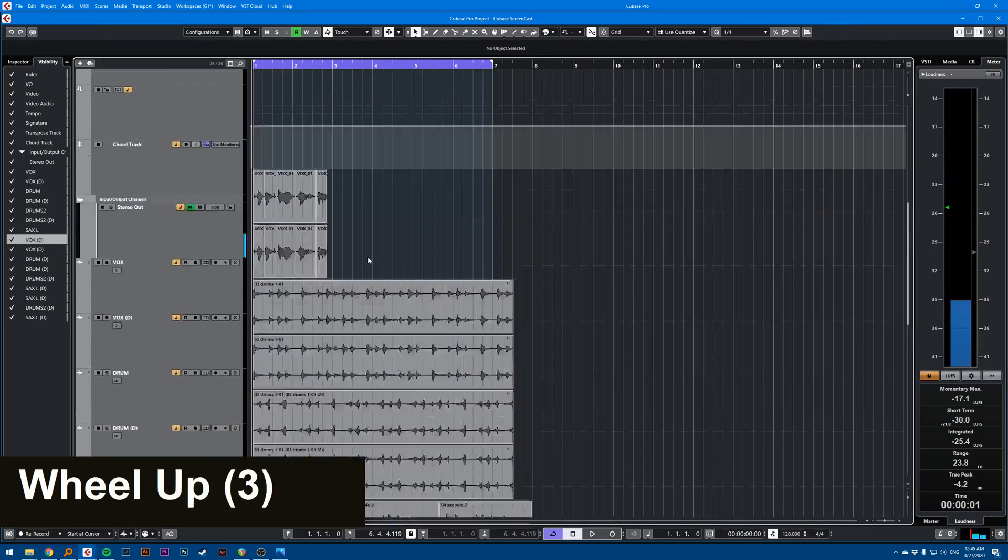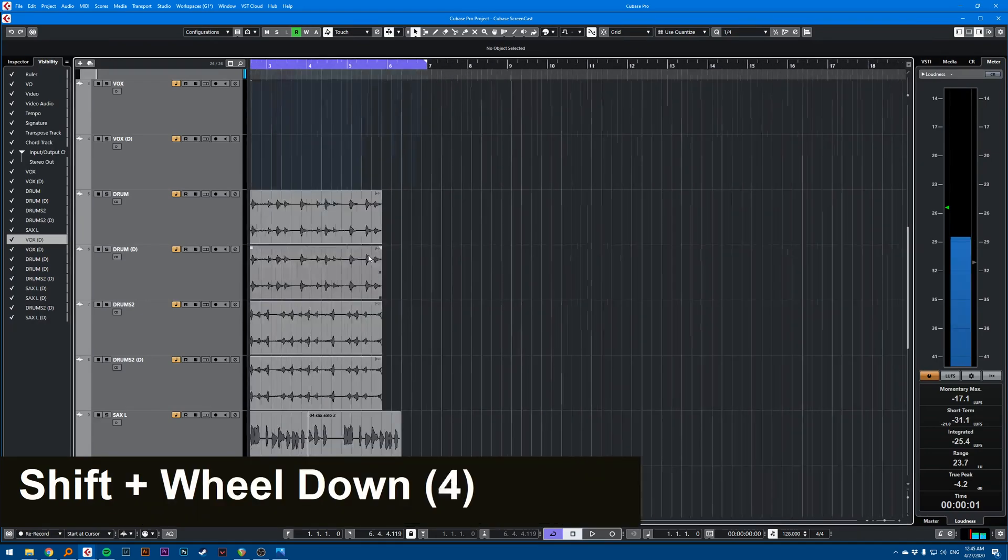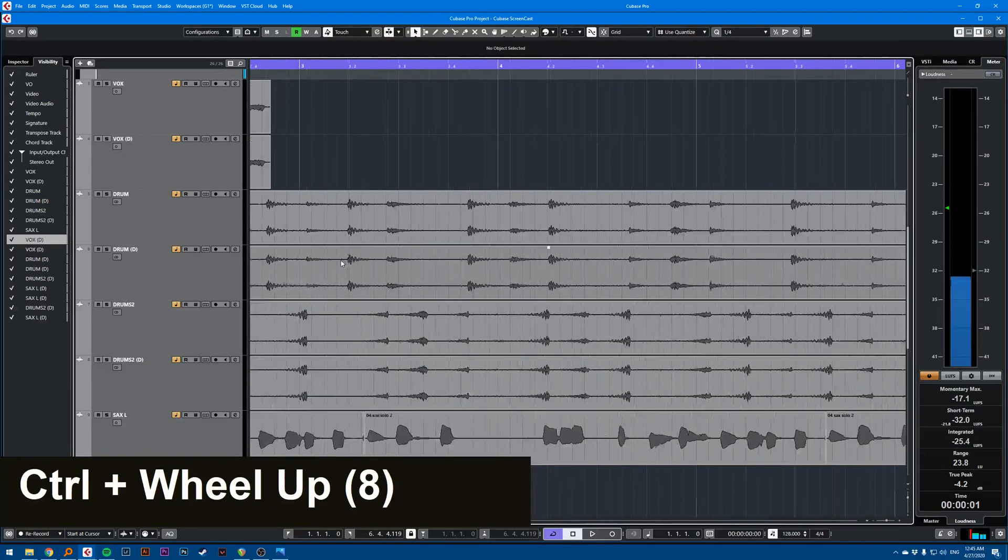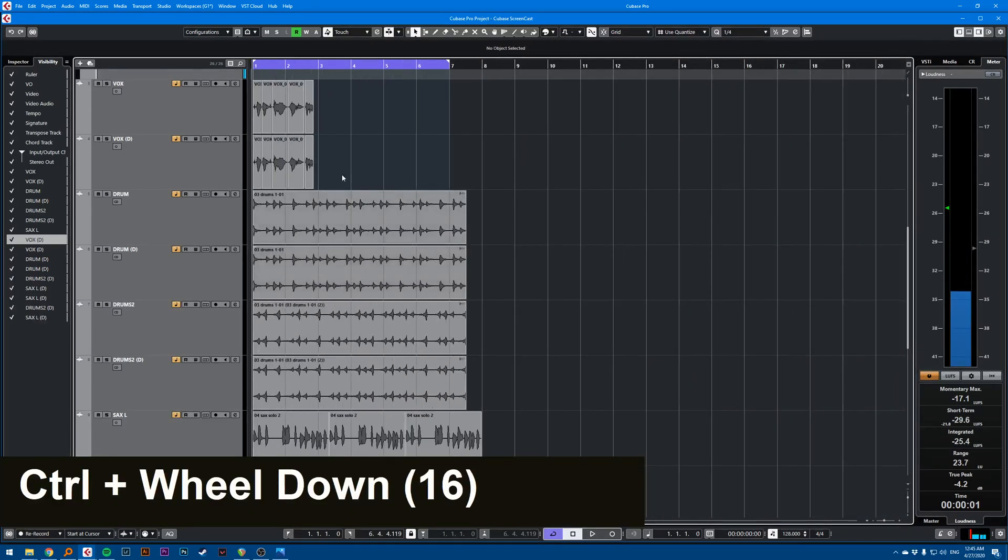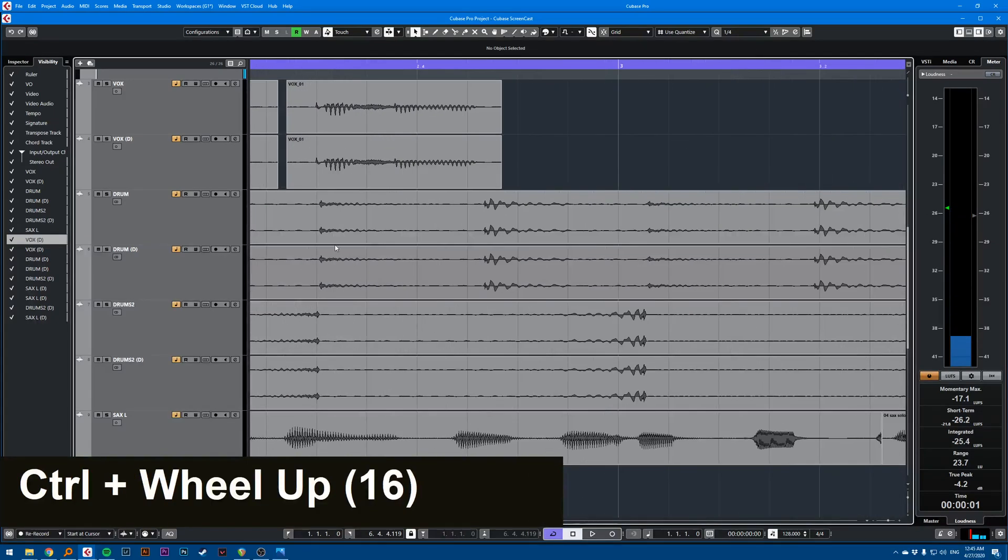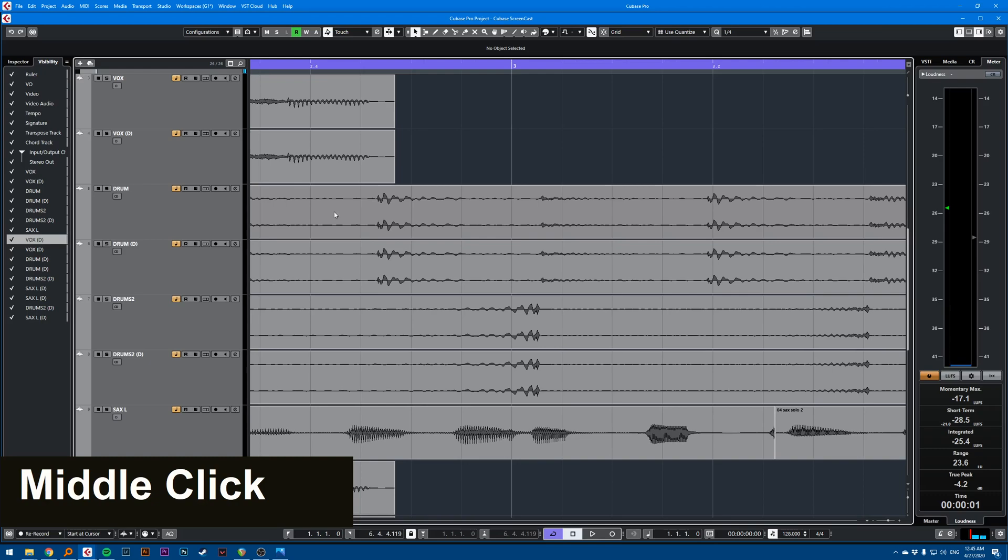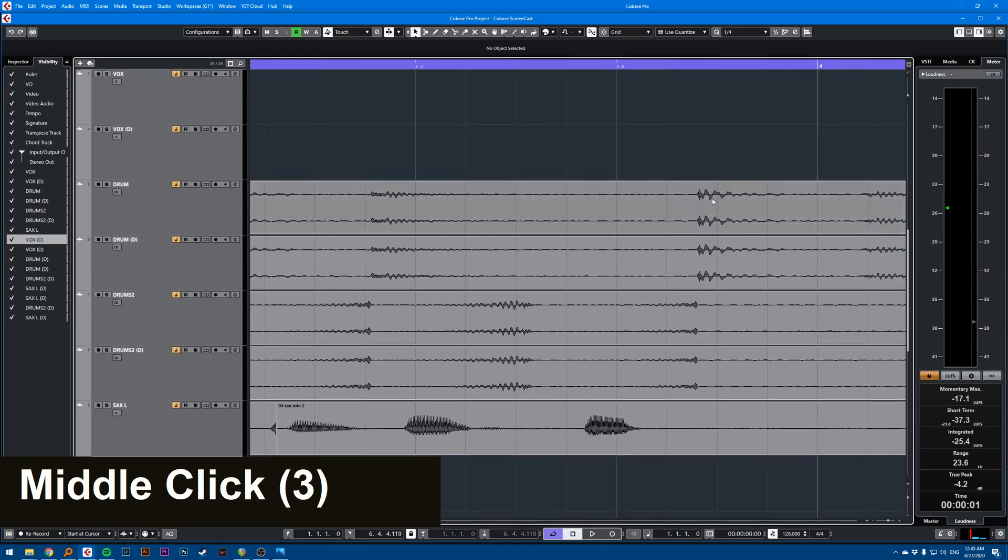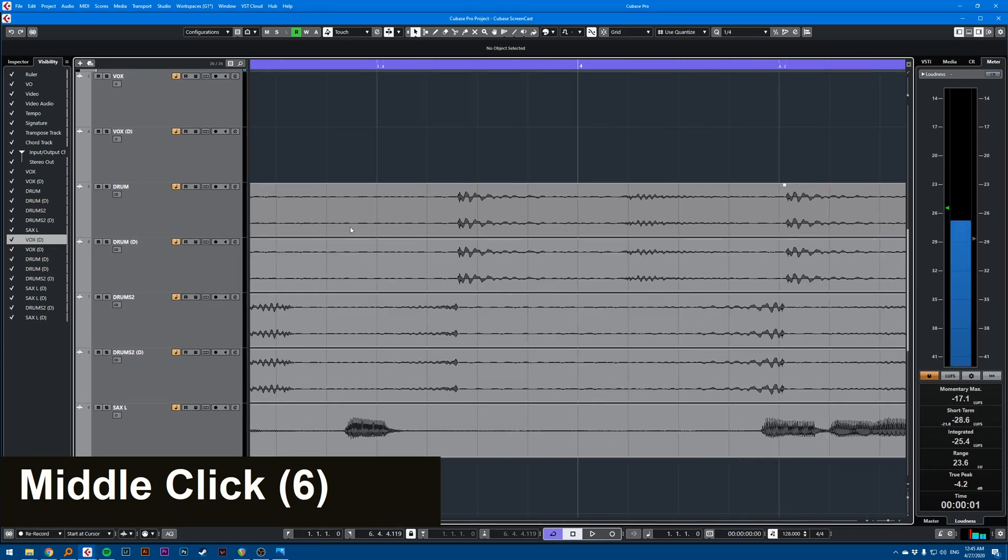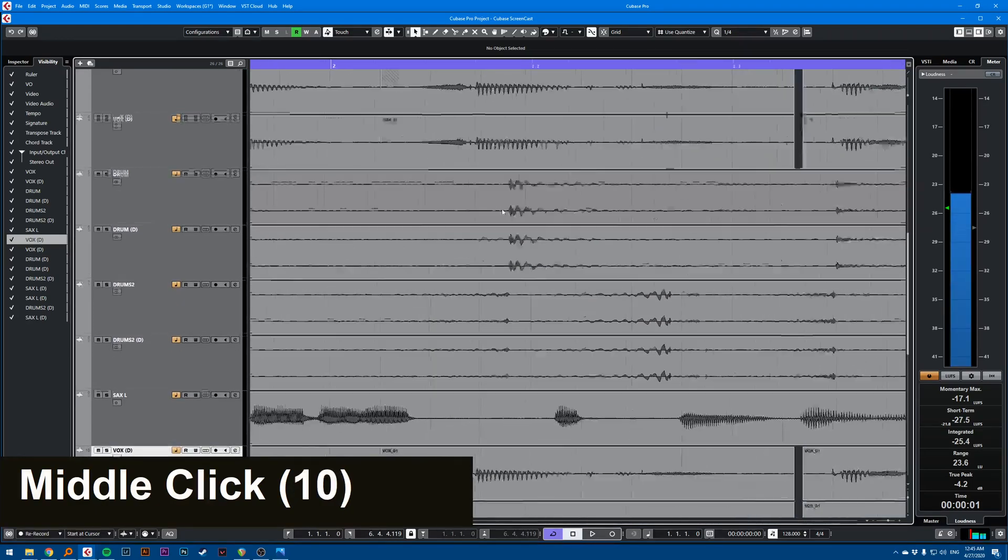Up and down, Shift for left and right, Control for zoom in and zoom out. And also, if you click your wheel, you can actually drag the screen to move around.